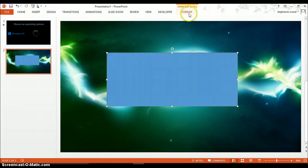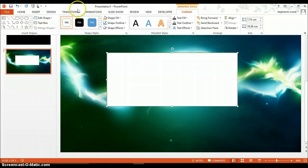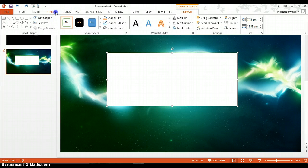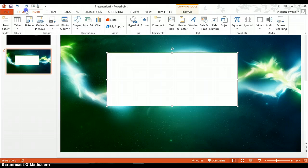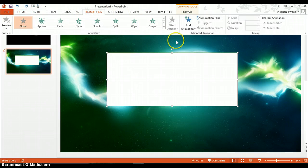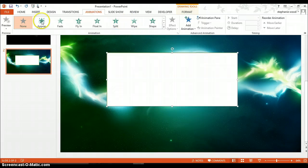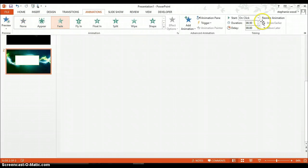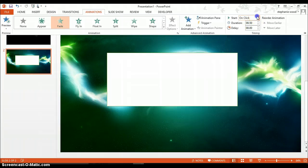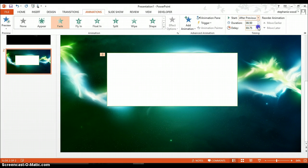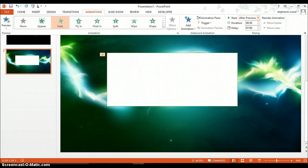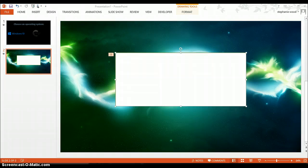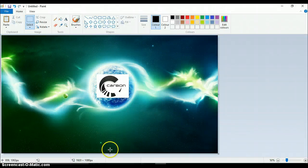What you have to do is go on drawing tools and put on green, yeah green and white. Green on the outside, white on the inside. And then all you have to do is go on animations and where is it, fade. You have to put it on after previous and delay it a little bit. So then yeah, it'll be easier.